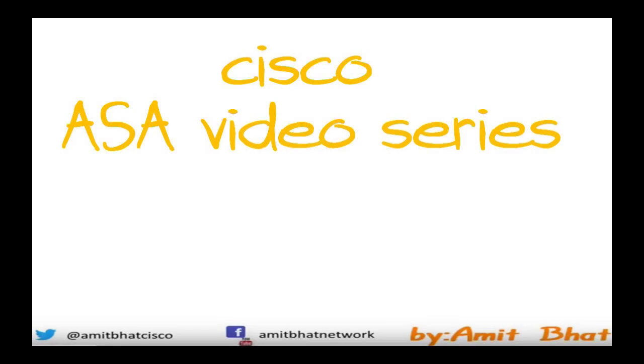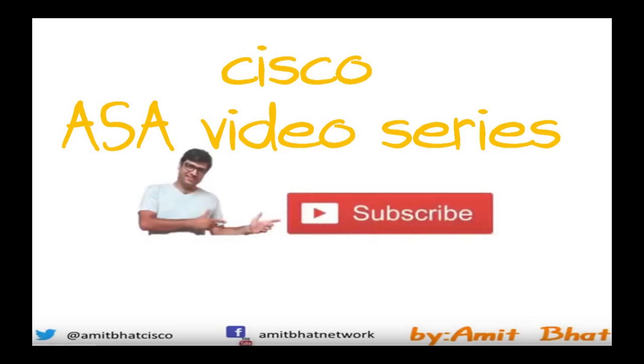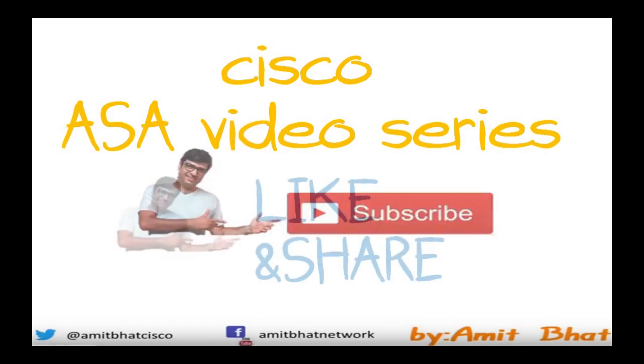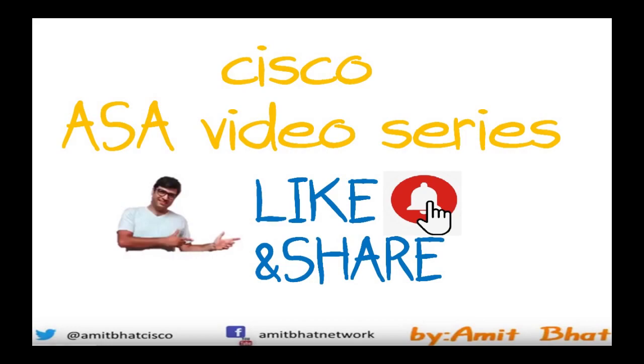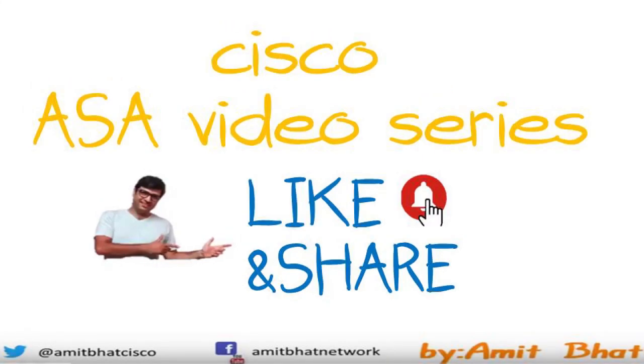Hello friends, my name is Amit Bhatt. Welcome to Cisco ASA video series. If you do not subscribe my channel, please do subscribe at the end of the video. If you like my video please hit the like button and do not forget to press on bell button. After the short message, let's start.